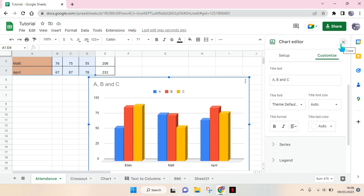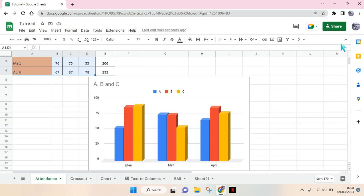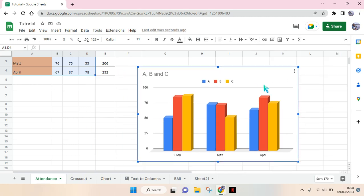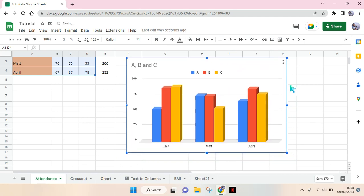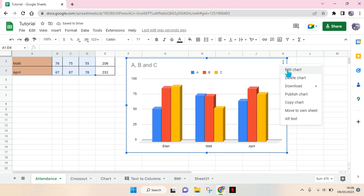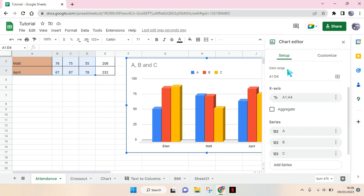And just place the chart to your liking. If you want to open the chart editor again, just click on the three dots icon and click on Edit Chart, and this chart editor will appear again.